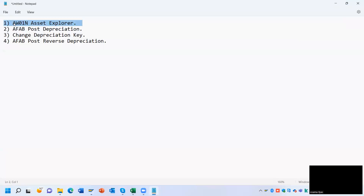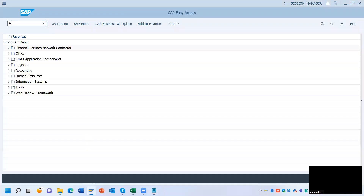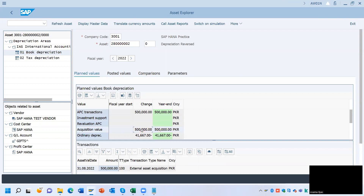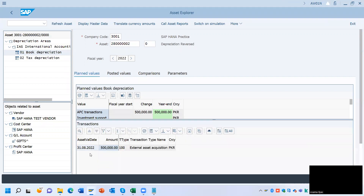First we will see the Asset Explorer — go to transaction AW01N, which is the detail view of any asset. We have an asset here and you can see the acquisition value is 500,000 and the ordinary depreciation is 41,667. At the bottom you can see how many transactions have been posted to this asset — there is only one transaction which is the 500,000 acquisition value.